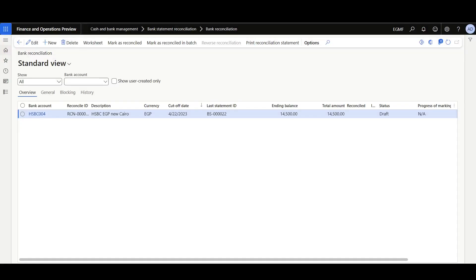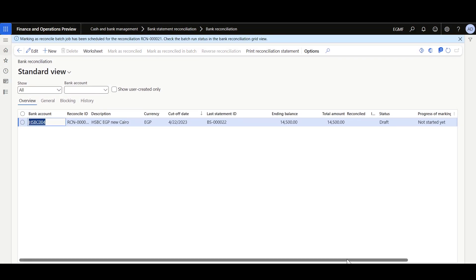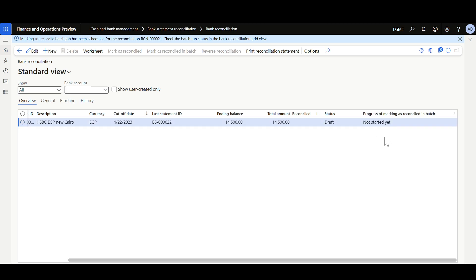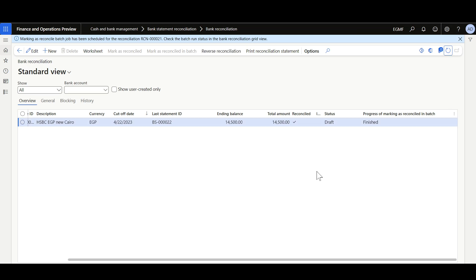To reconcile the worksheet in batch mode, in the reconciliation form just click Mark as Reconciled in Batch. Then here we can monitor and check the progress. Initially it will show as not started, then it will execute showing the percentage completion, and at the end it will be finished.